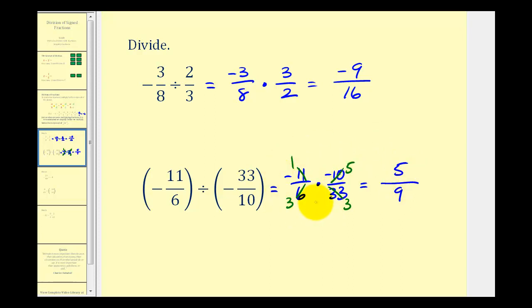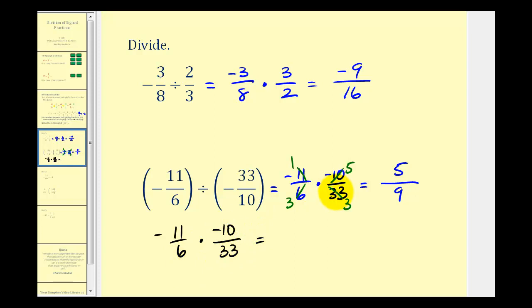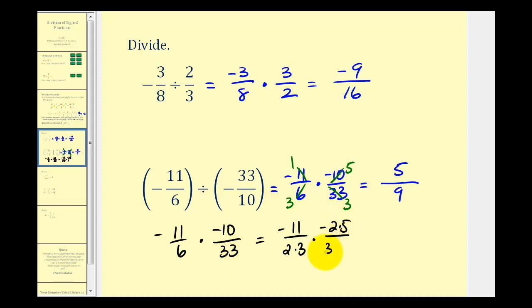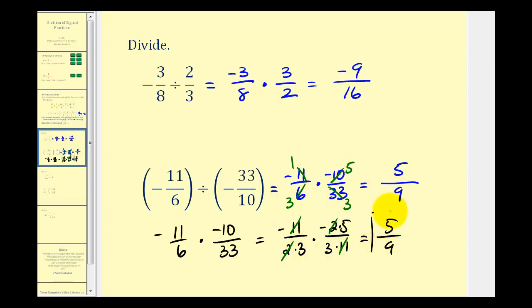If you find that simplifying method challenging, we can write the numerators and denominators in prime factored form. Starting with our multiplication problem: eleven is prime so we leave it as negative eleven, the prime factorization of six is two times three, ten is two times five, and thirty-three is three times eleven. This method is a bit more work at the start, but you can actually see the common factors — eleven over eleven simplifies to one, as well as two over two. Watching our signs, negative one times negative five is five, and three times three is nine. The result is the same.